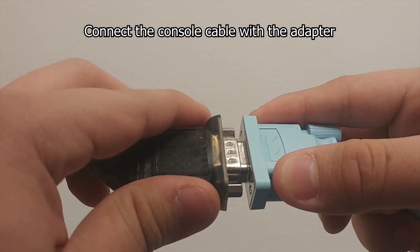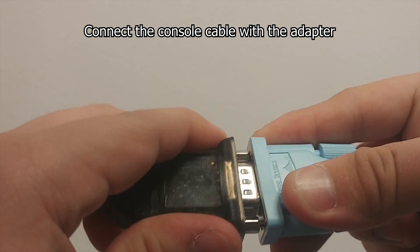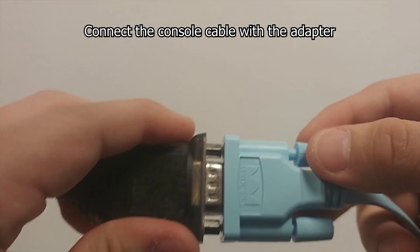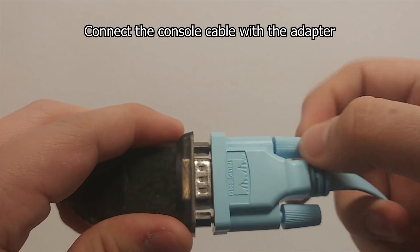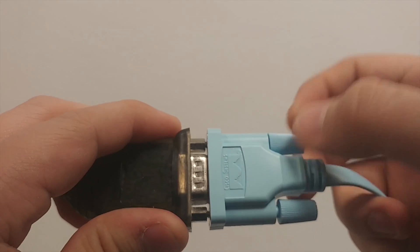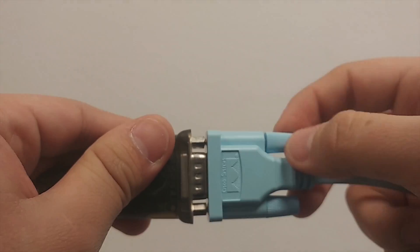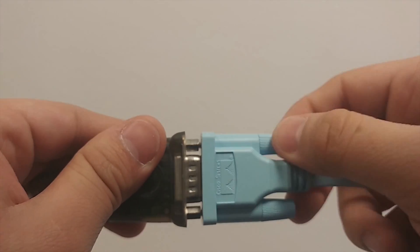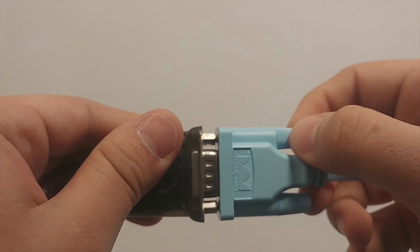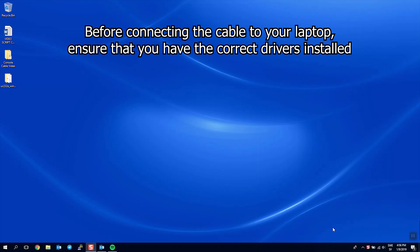Step 1: Connect the console cable with the adapter. Before connecting the cable to your laptop, make sure that you have the correct drivers installed.